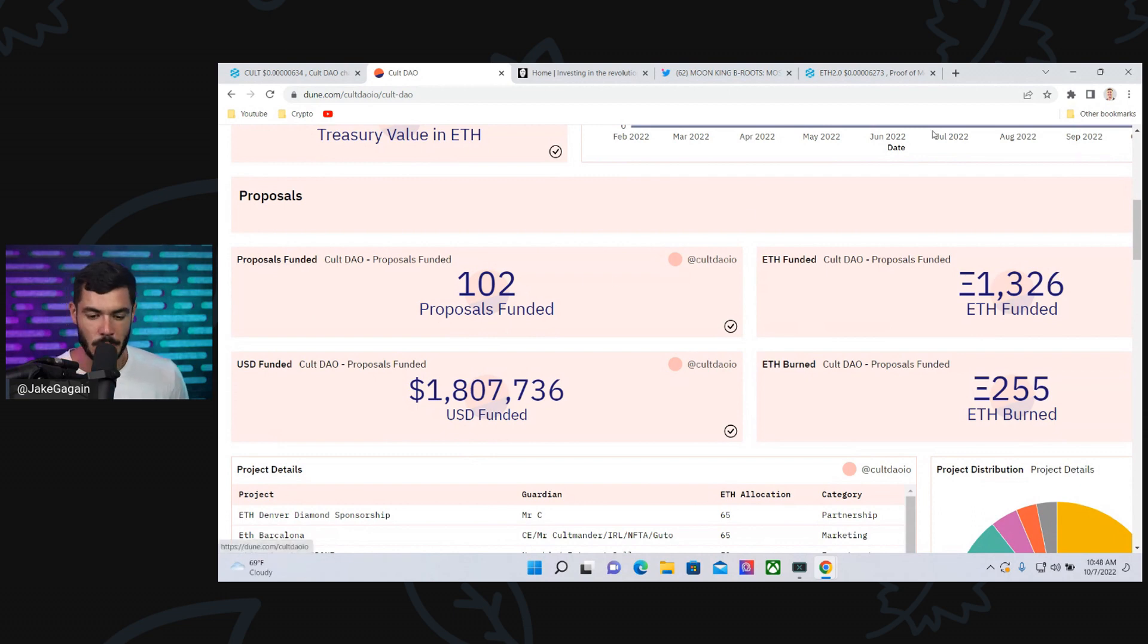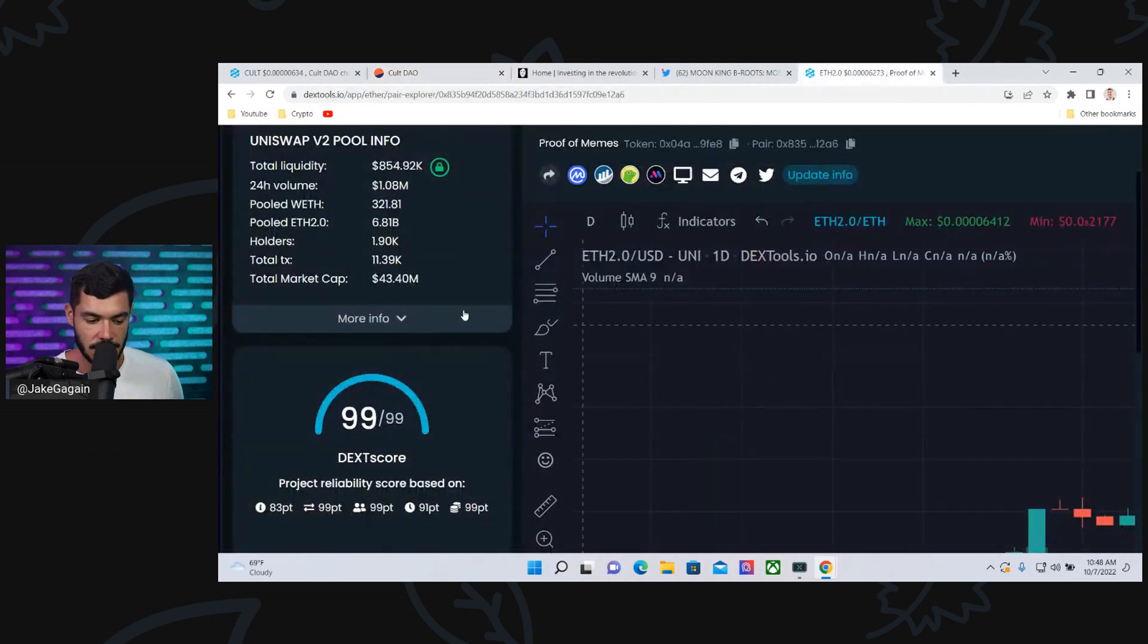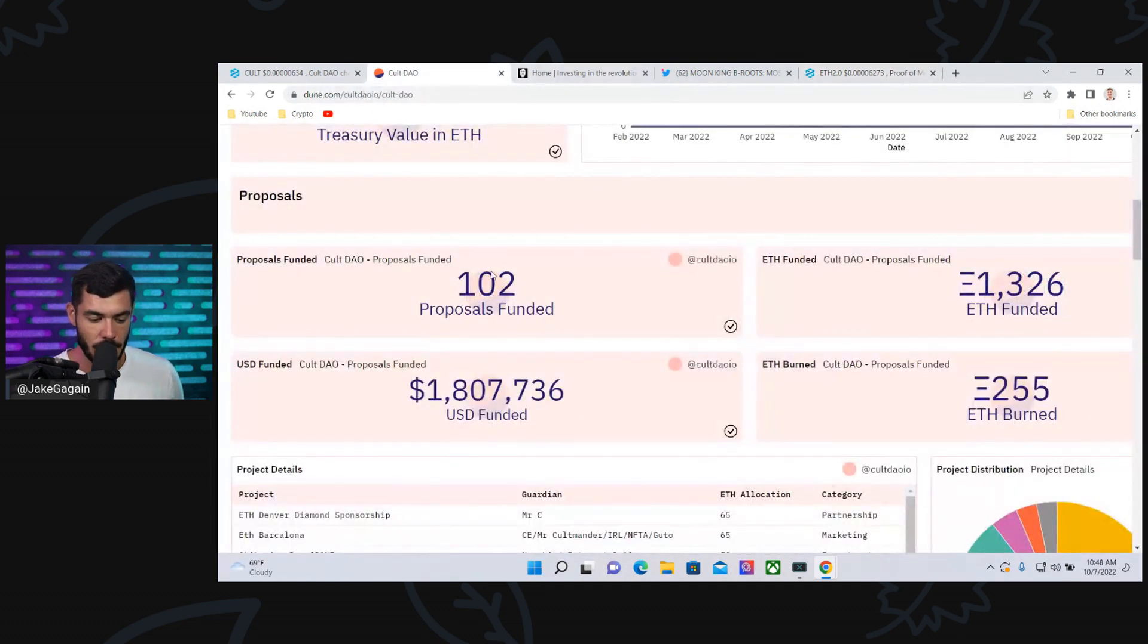They put in 13 ETH worth of Colt, probably around $16,000, and now it's worth well over $150,000. That's Proof of Means. That's just one example here for Colt DAO.